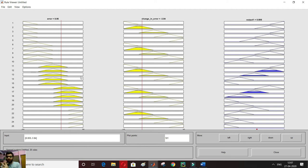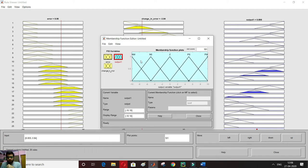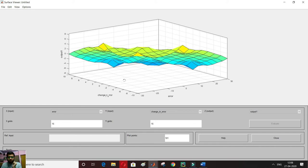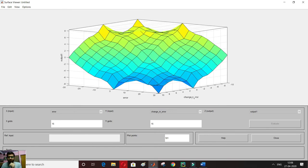This is only the graphical user interface. Now I want to see the 3D surface plot to check whether my rules are correct. I go to View > Surface. The 3D surface opens. From this I can conclude: when error is zero and change in error is zero, the output at that center point is also zero. This confirms the rules are almost correct.